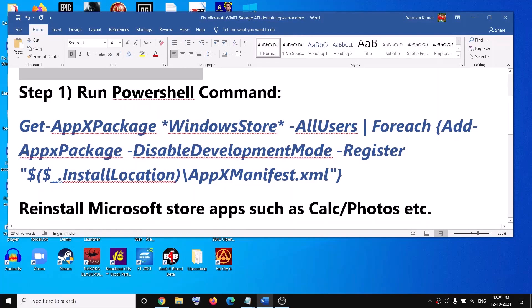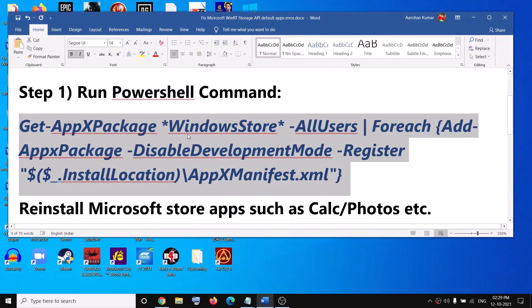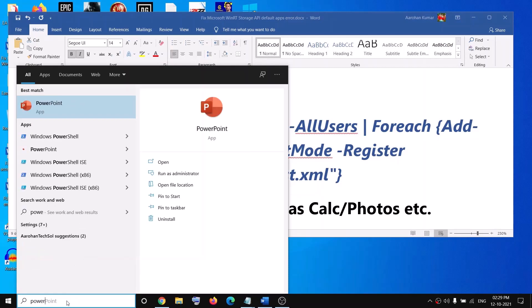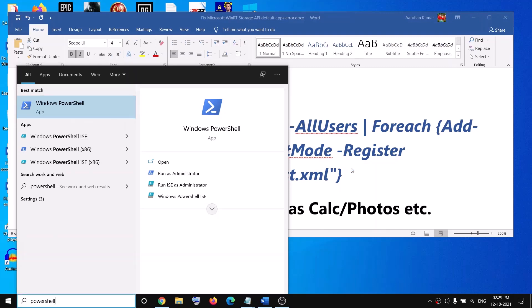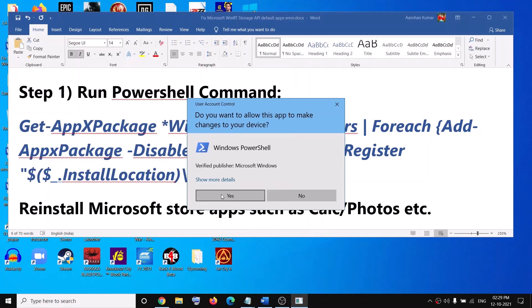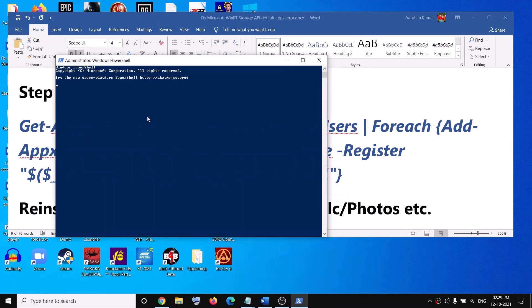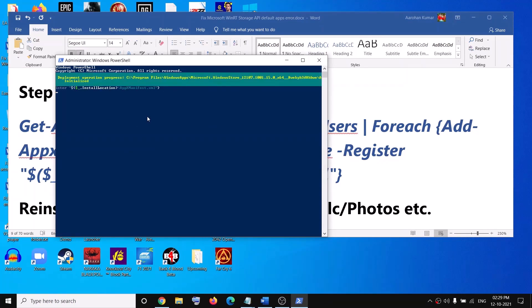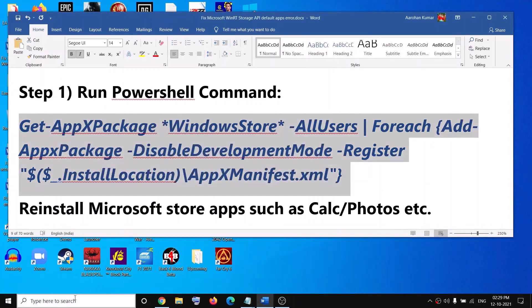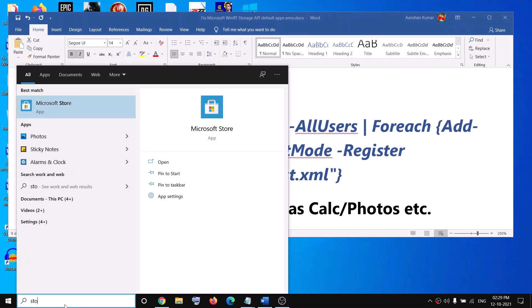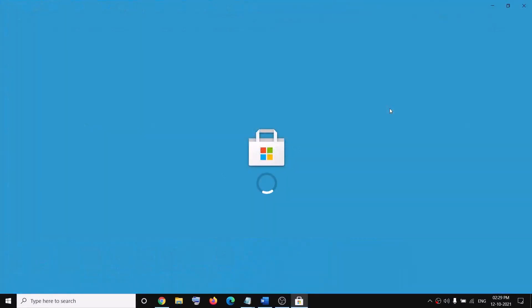The first step is to run a PowerShell command provided in the video description. Copy this command, then open PowerShell by typing 'PowerShell' in the Windows search box. Right-click on Windows PowerShell, click 'Run as administrator', then click 'Yes' to allow. Paste the command and hit the Enter key.